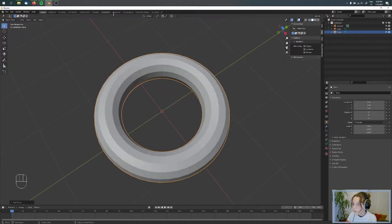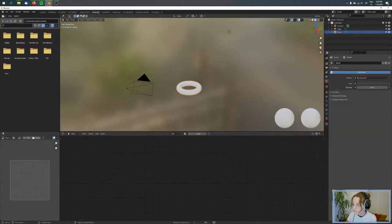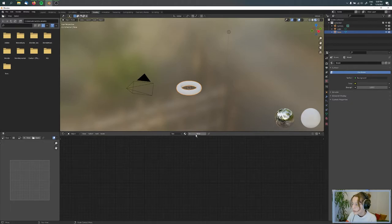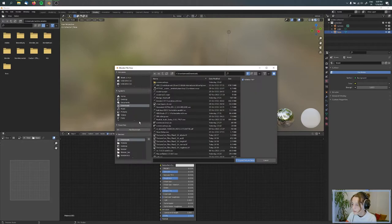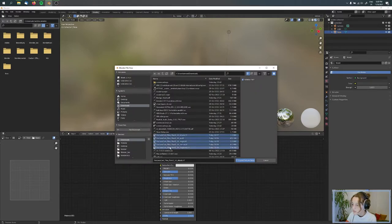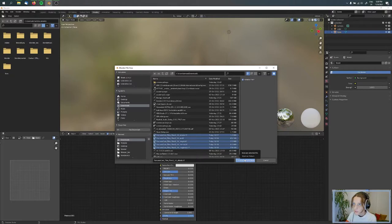I'm going to the shading tab and adding a new material. With Ctrl+Shift+T I can select my textures. You can do this with Ctrl+Shift+T if you have the Node Wrangler addon enabled.